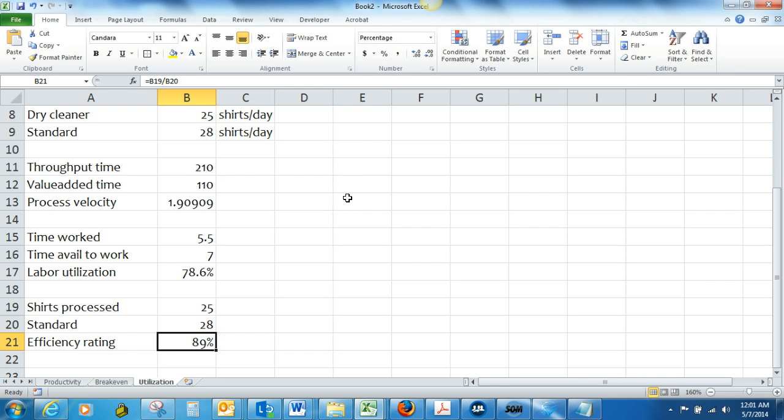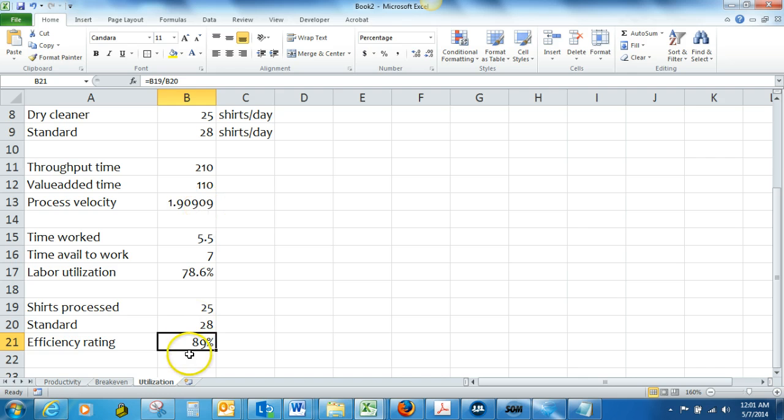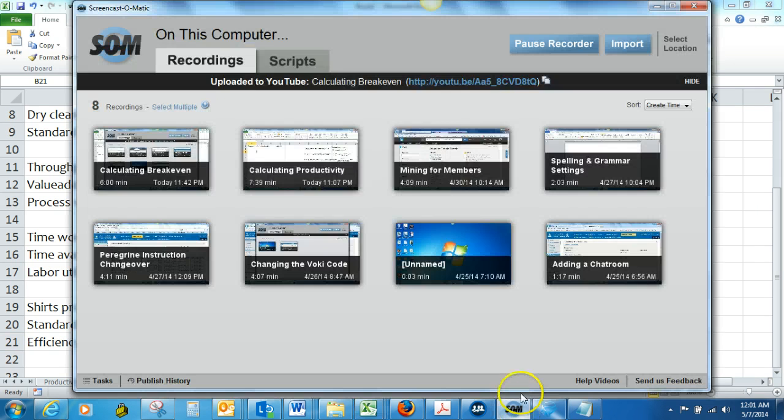So they are operating at about 89% efficiency. Okay, and that's it for those calculations. They're pretty simple and straightforward, and hopefully that will help you out some.